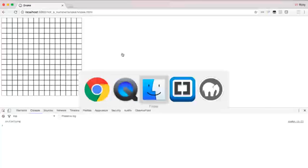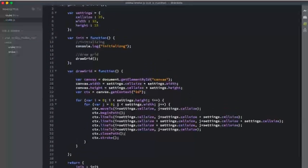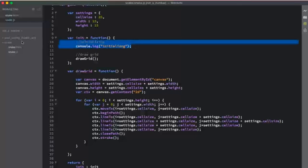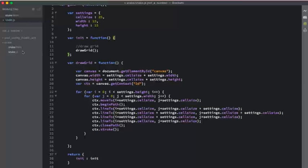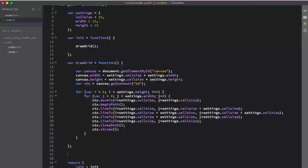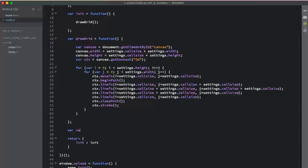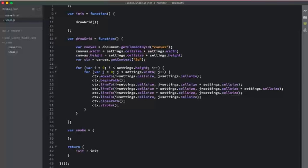Now let's think about what we need next. We have our grid drawn. The next thing we need is a snake. So let's create a snake object. We need to think about what properties and methods our snake needs — what things it will need to do.